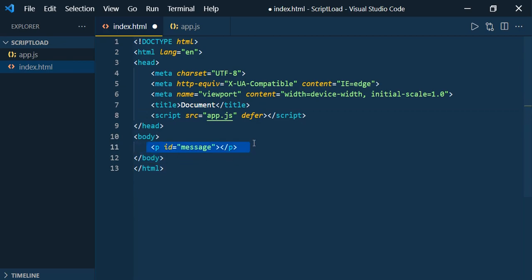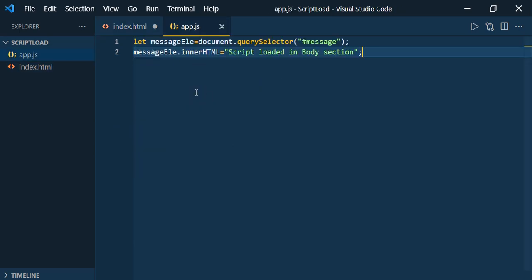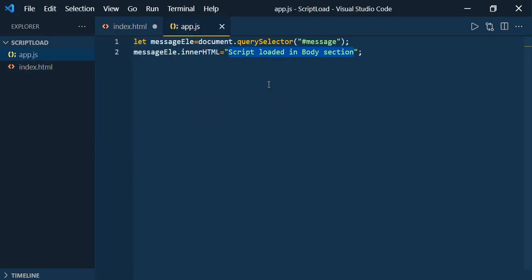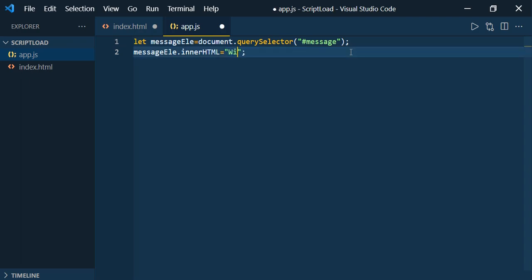If you followed my last session, we were accessing a paragraph inside app.js and assigning some text to it. Whenever we load it in the head tag it was throwing an error because it couldn't find the paragraph element. Let's see how it will behave using defer — I'll remove this and add defer.